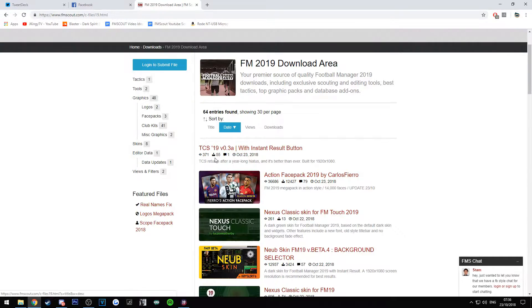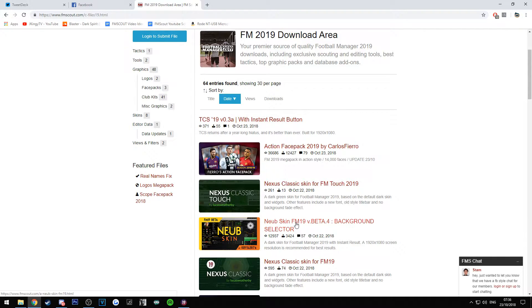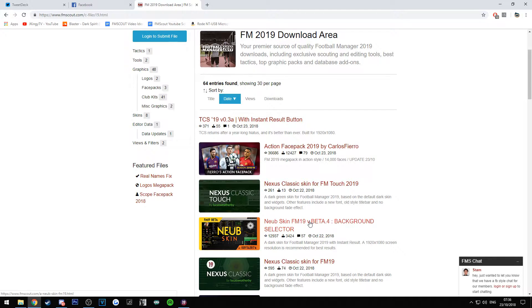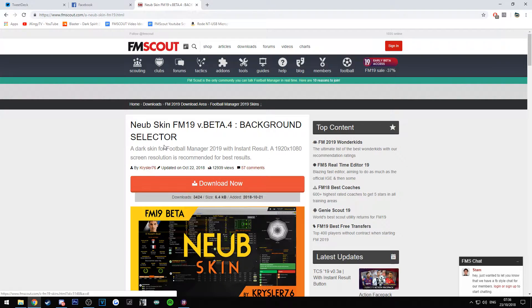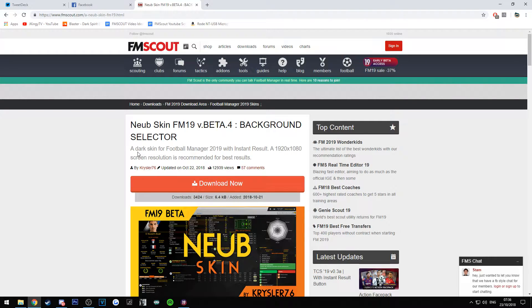So we've got the Neub skin, the FM 19 version, beautiful background selector. If you press this and then head over down, we'll have a little read of it. So it's a dark skin for Football Manager if you want to get rid of the whole purple or the whites that's around. I know a lot of people like dark skins.